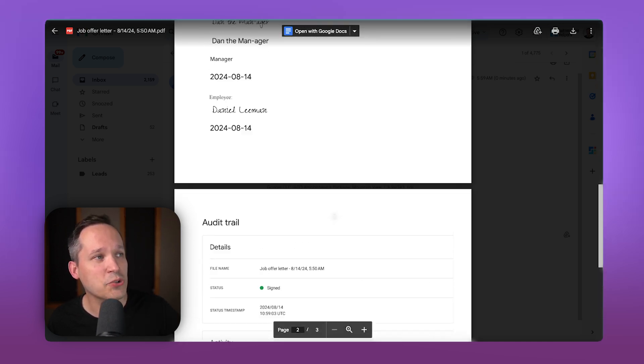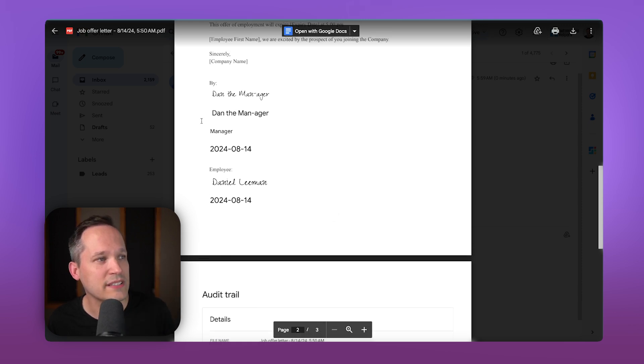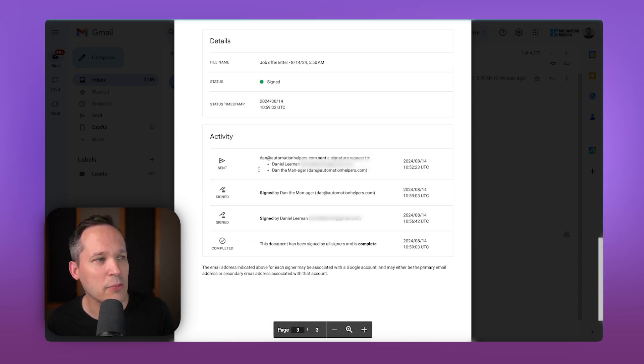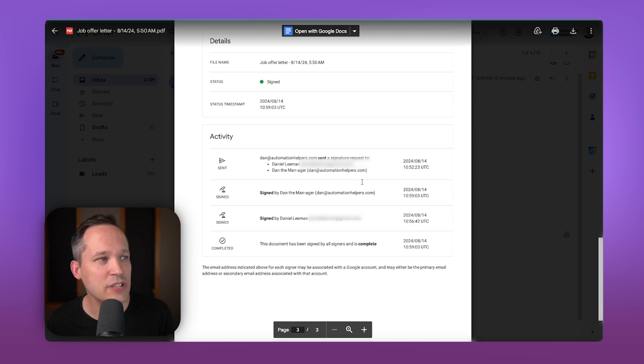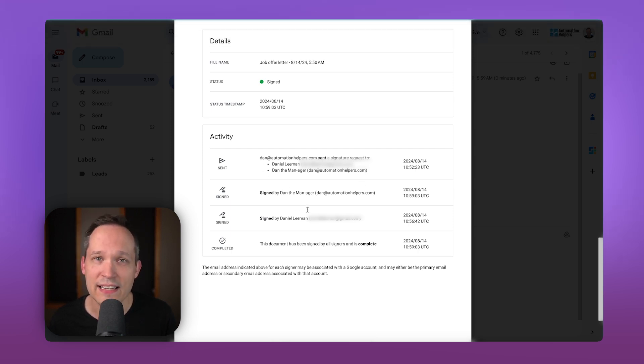Both parties actually have the copy of this. And it's going to have the audit trail directly in here. So, we can see what we signed to. But then, down below, we can actually see each step along the way when it was sent and when each party signed it.